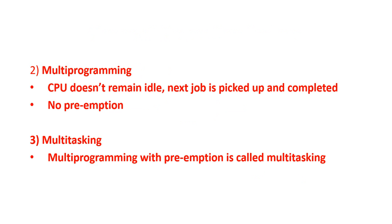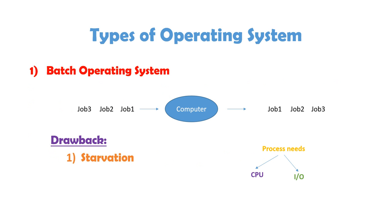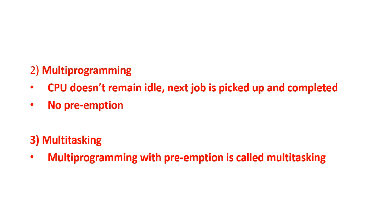Next is multi-programming and multi-tasking. There is very, very thin difference between these two. As we have already understood that, process needs two things, CPU and IO. When, suppose there are two processes, now the first process came, and it is using CPU, after some time it feels that, there is a need of IO. This process left CPU and goes to the IO.